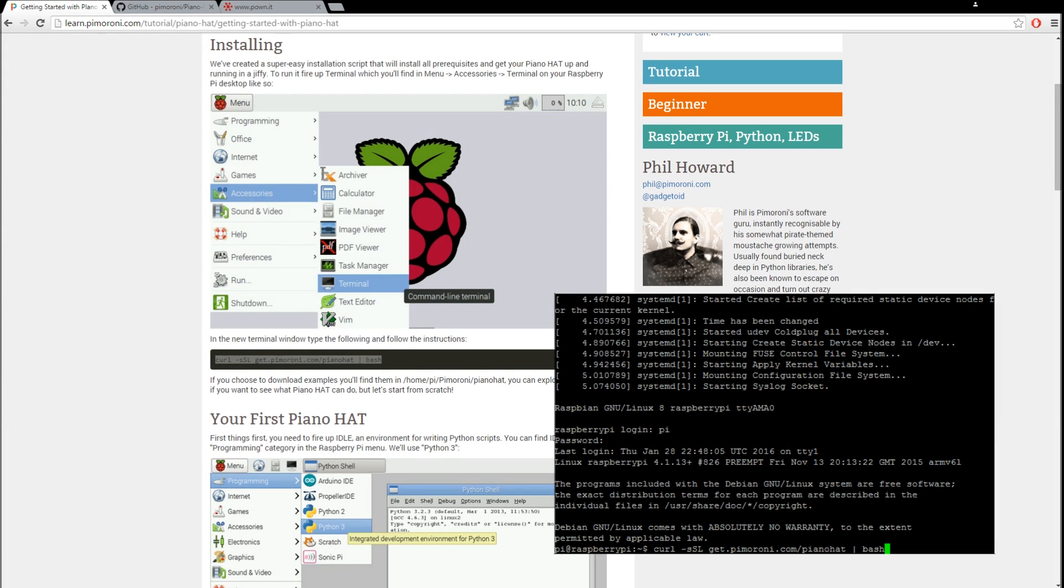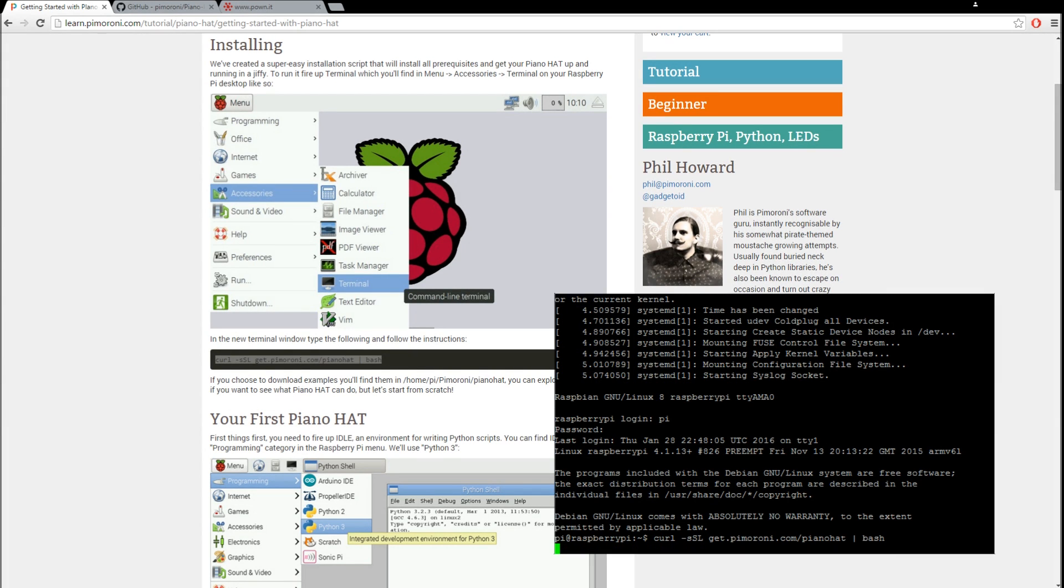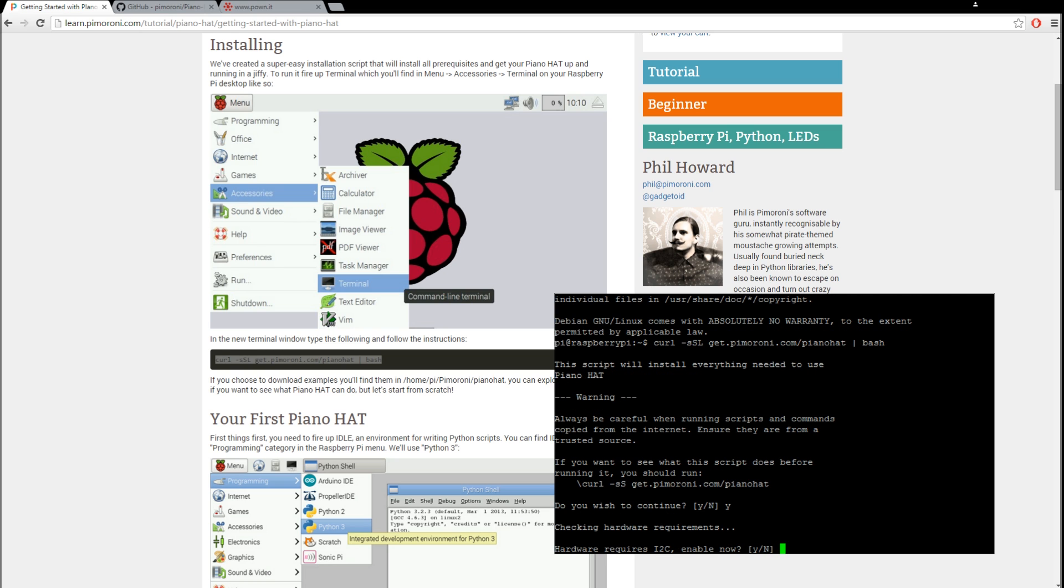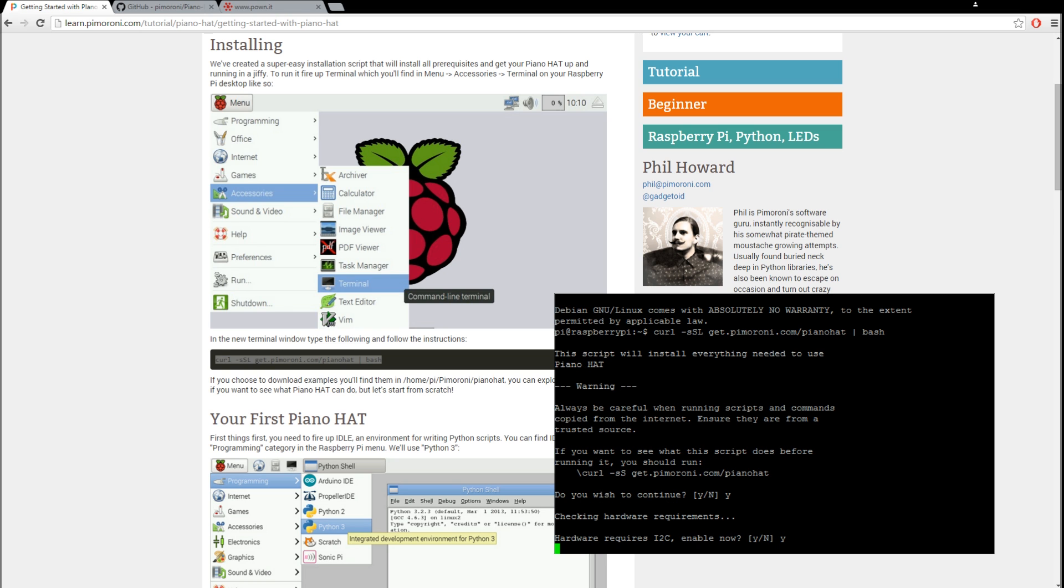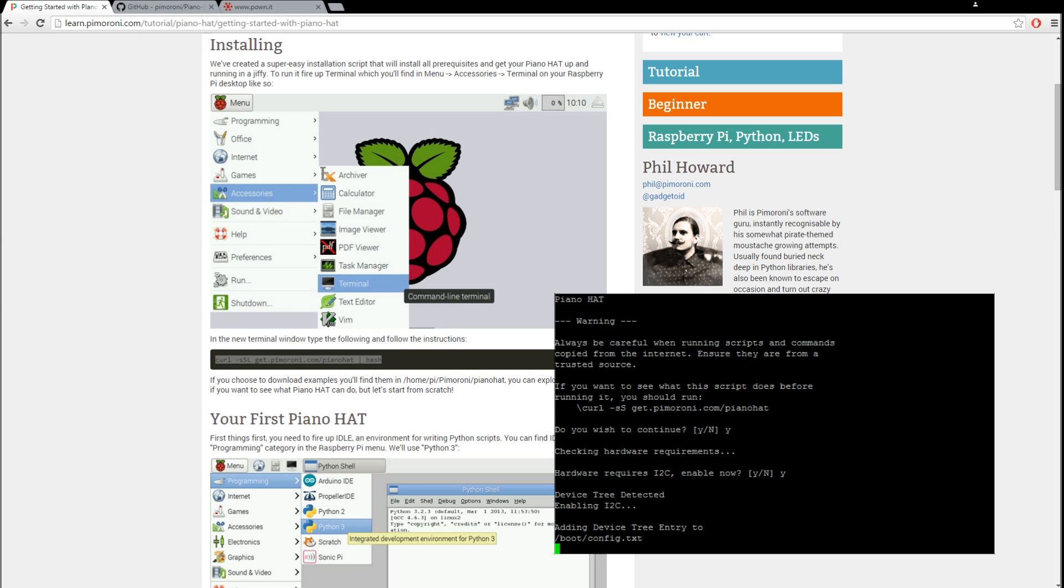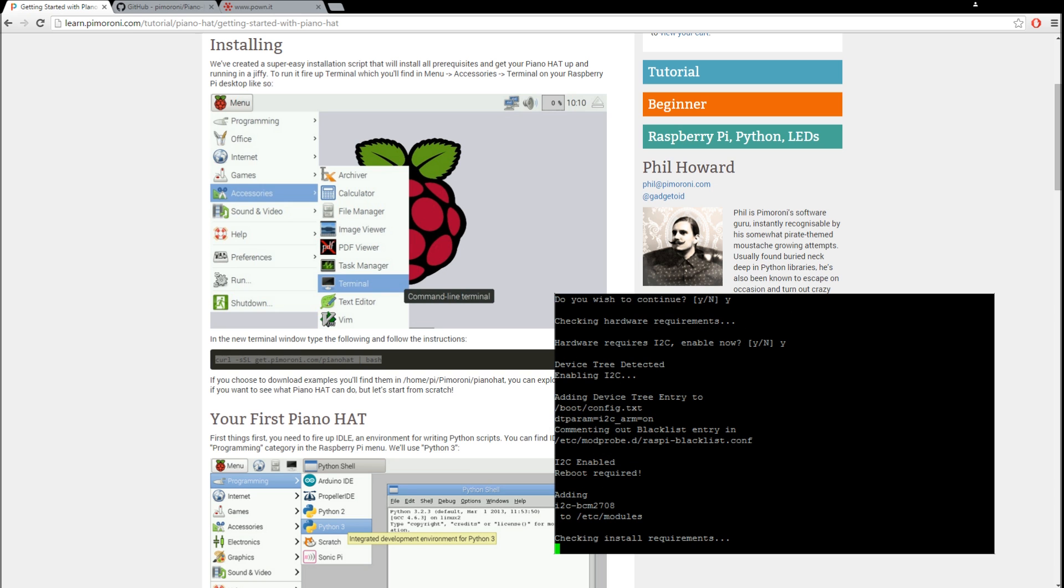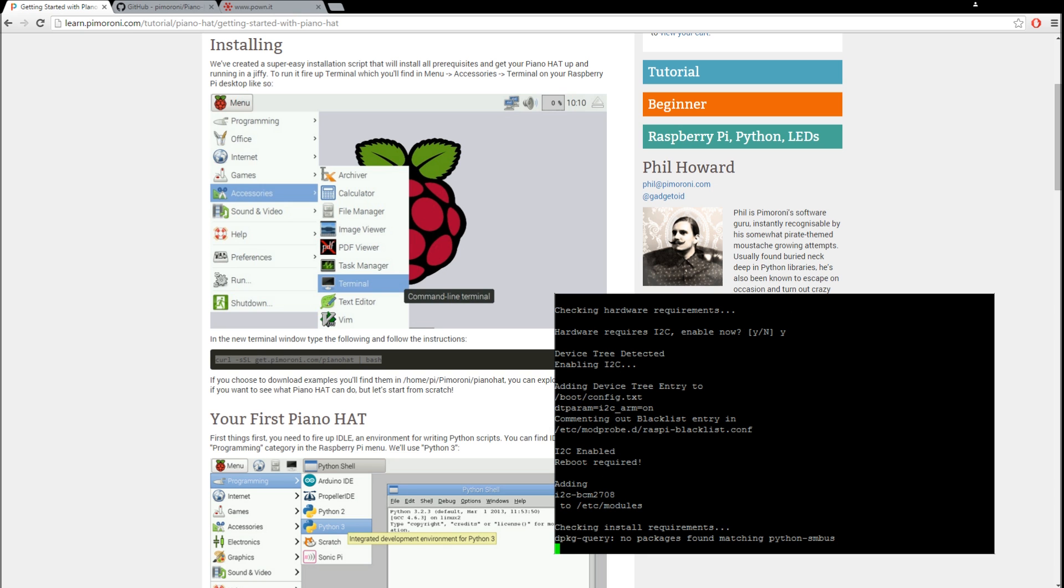So, highlight it. Paste it into our Pi. Ask if you want to continue. Yes. So now that's going to install. It'll take a few minutes.